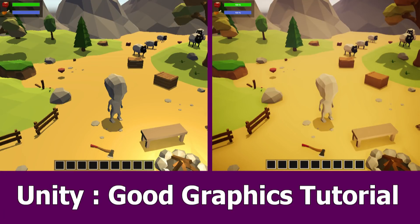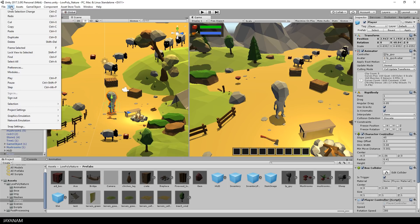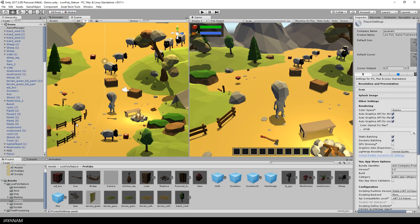Hello guys, in this video I want to show you how to set up my Unity low-poly scene to produce good and appropriate graphics. I'm using Unity 2017 and this is a scene from my low-poly game kit. The first thing that I do is to open the player settings and set the color space from gamma to linear, which has a huge impact on the coloring of the scene and the quality.